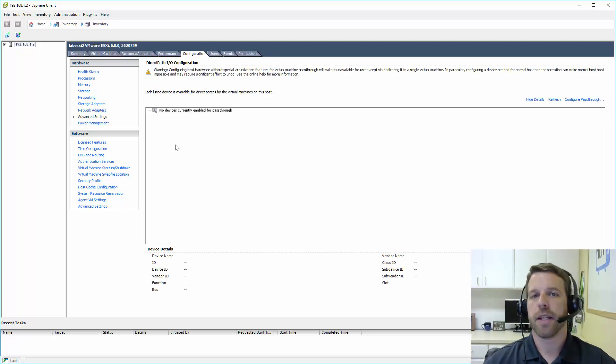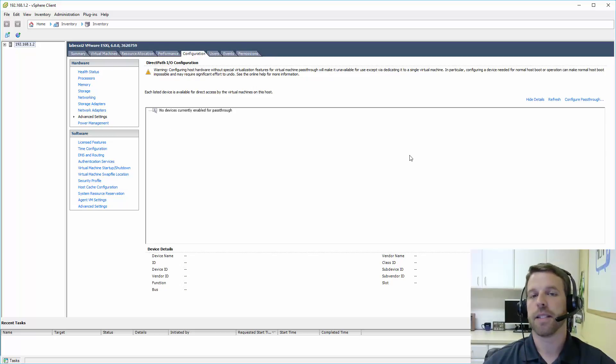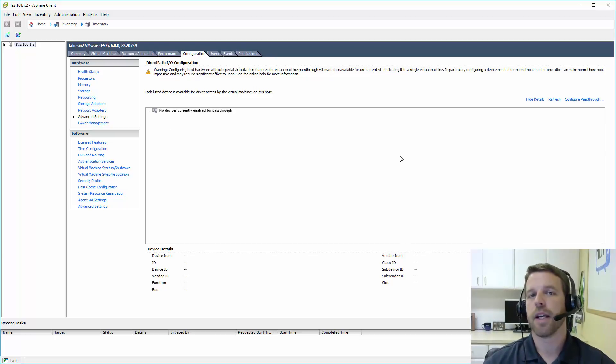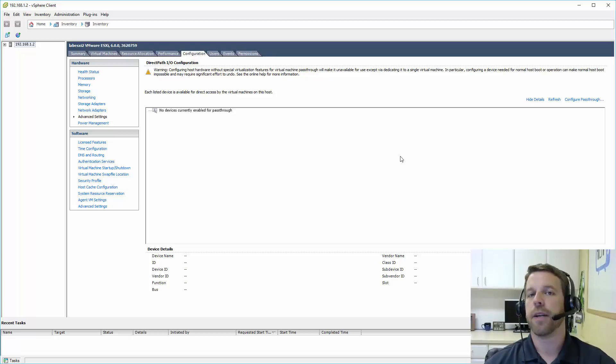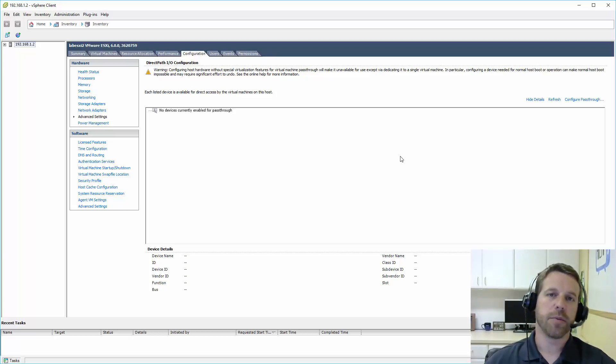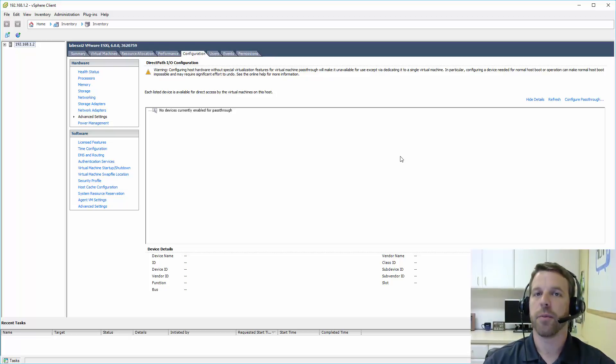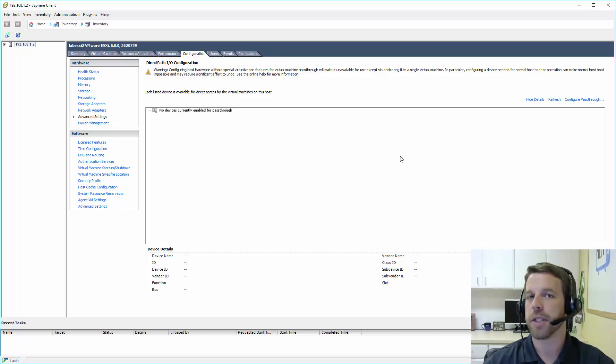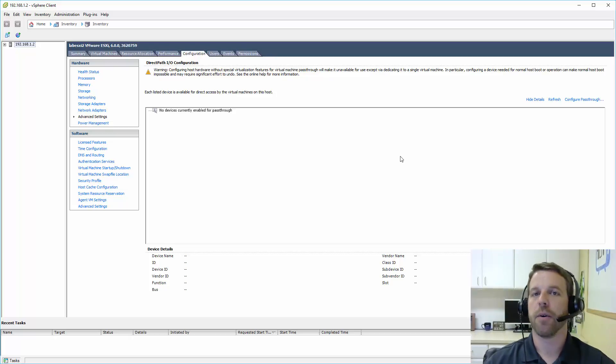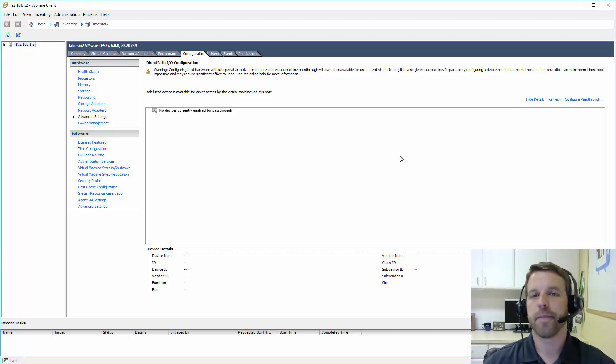Under advanced settings, we can do direct pathing, which is basically taking hardware in the server and giving it directly to a virtual machine. One instance would be if you had a storage controller that you wanted to pass in directly to the virtual machine or a network adapter that only that virtual machine would be using.